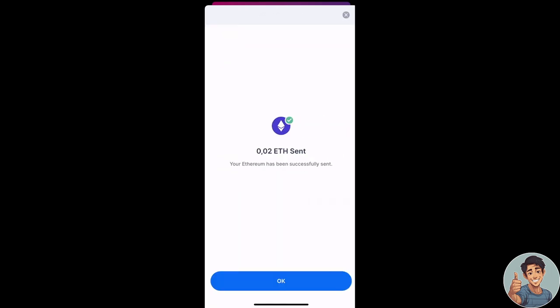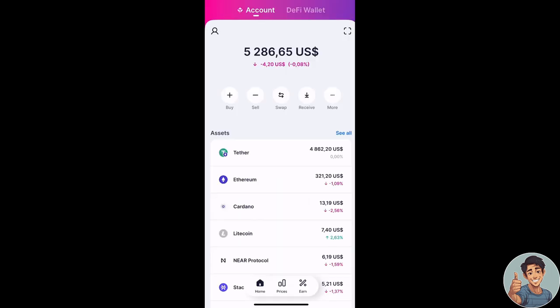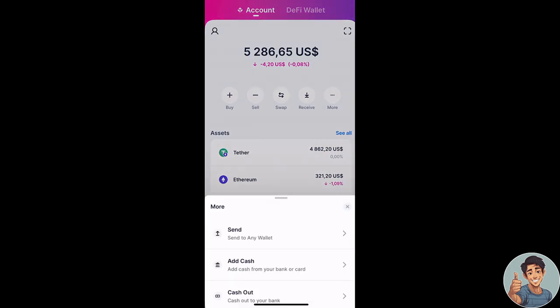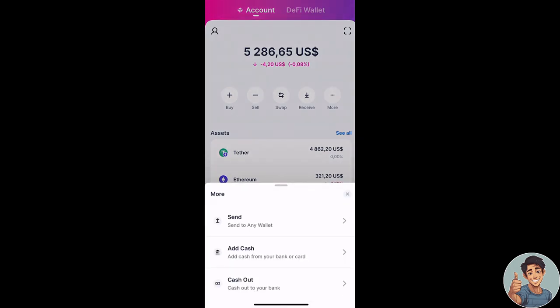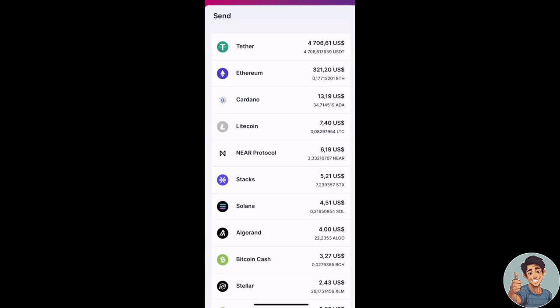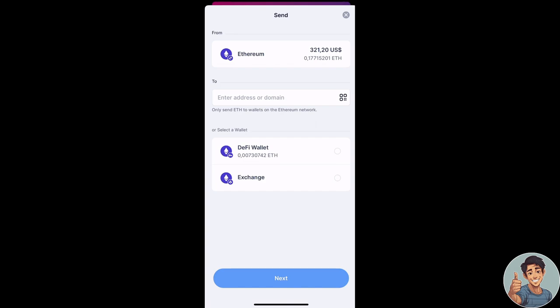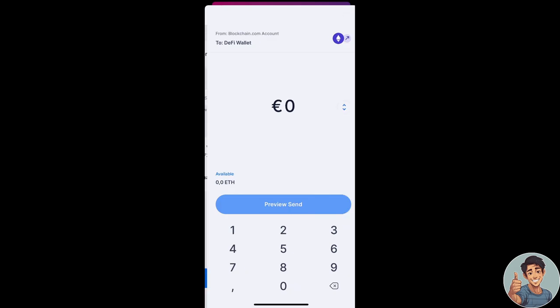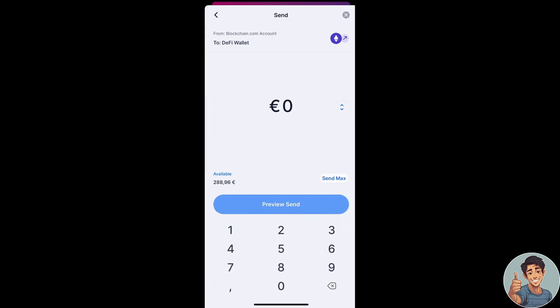Click on the three-dot lines on the right and then click Send. Select the crypto you would like to send and select the wallet, exchange account, or enter any other crypto address you'd like to send funds to.